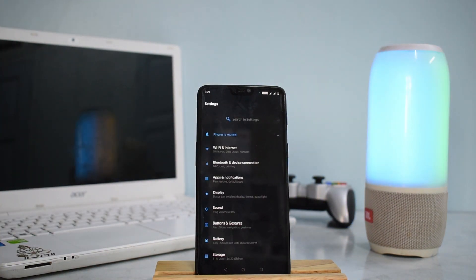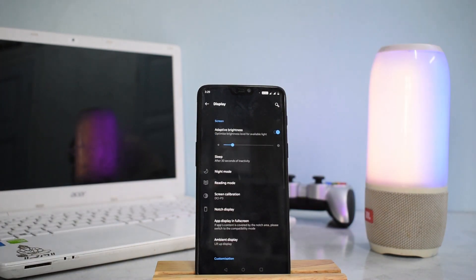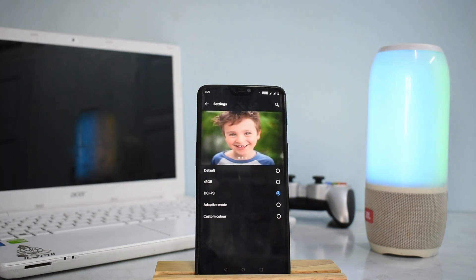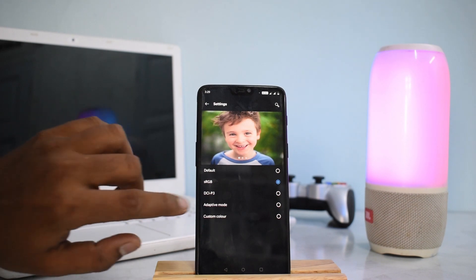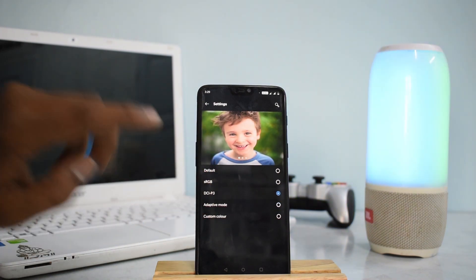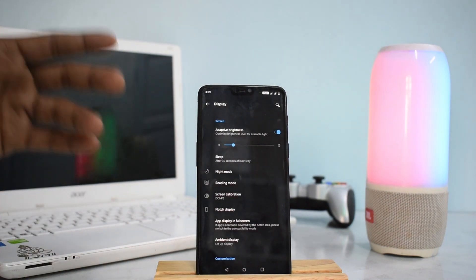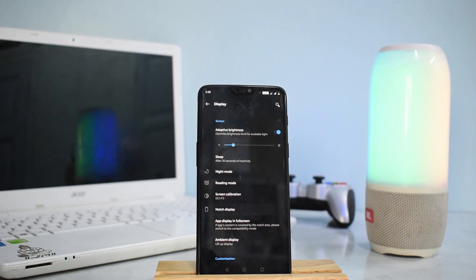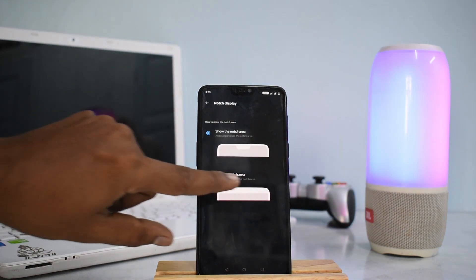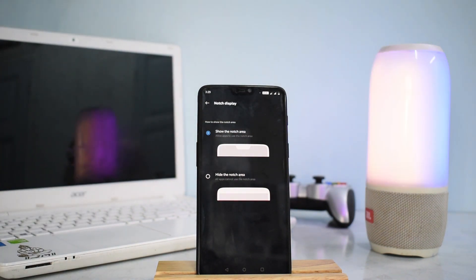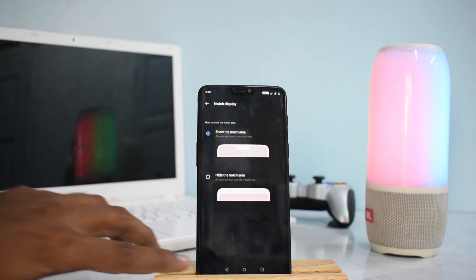In the display section, automatic brightness is working — something not yet available in GSI images or custom ROMs based on Android P. Color calibration is working: you can switch to sRGB or DCI-P3. Night mode and reading mode are also working. One bug: tapping 'hide notch area' causes another notch to appear below it, which only goes away after a reboot. That's a minor bug overall.